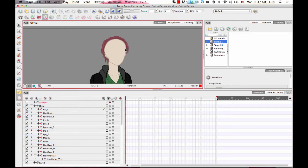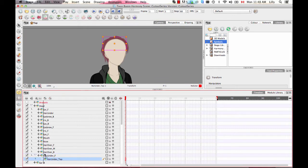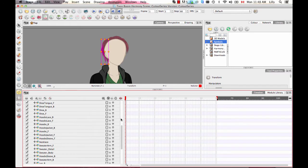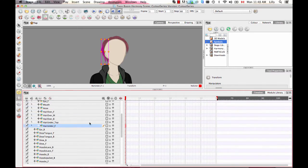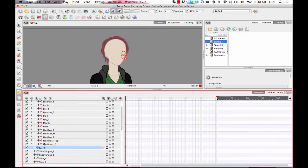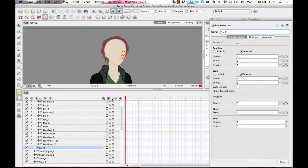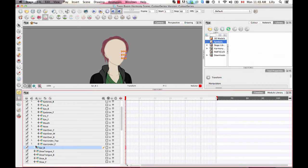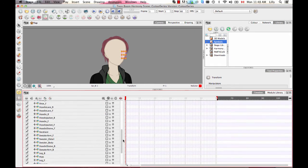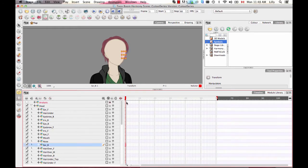All of these elements — the facial features and the hair — are going to be children of the head because I want them to move with the head when it moves. You'll notice that these things will start to reorder themselves in the camera view when you do this drag and drop — don't worry about that, I'm going to fix it afterwards. So now I've got all those facial features as a child of the head.